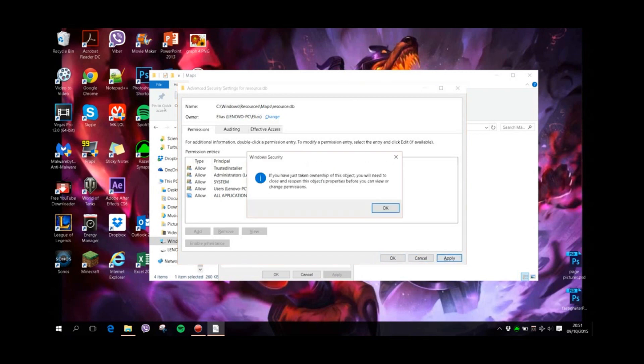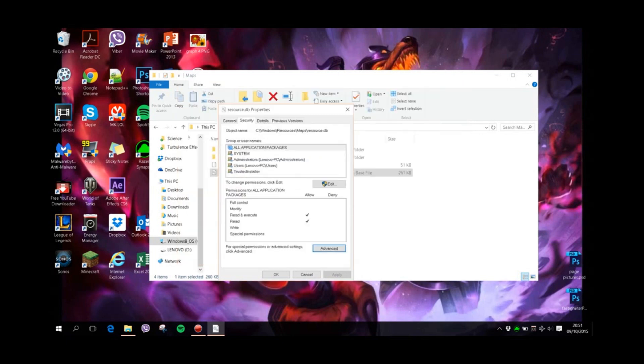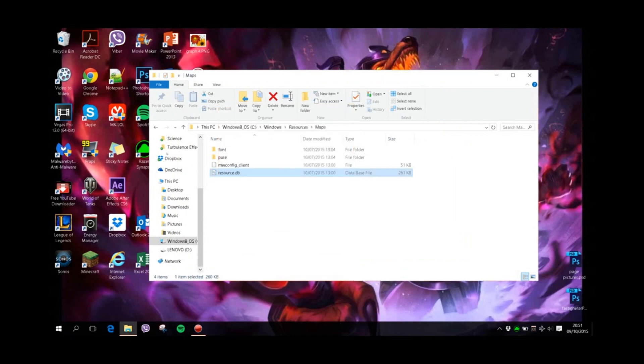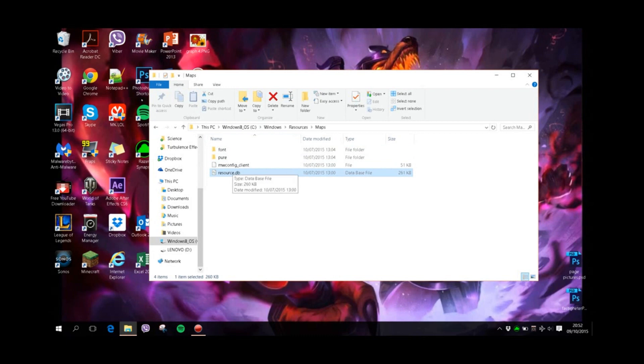It says 'you will take ownership of this object,' so I click Yes. If you get an error message saying this is not possible, don't worry about it because most of the time it should still work. But this still doesn't enable us to edit this file.